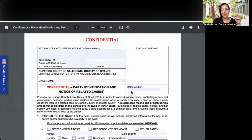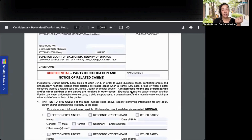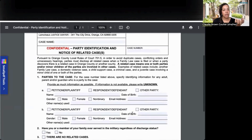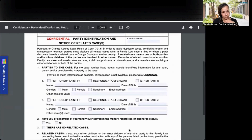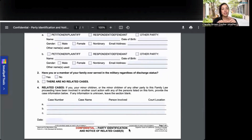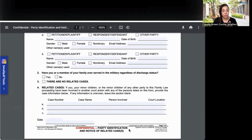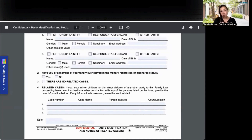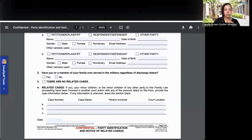Now we're on to Orange County. Like many of the others, they want to know information about you. But they also want to know if there are other related cases — for example, is there a domestic violence case related to this? Maybe there's a restraining order, or another case in their courts, maybe with CPS. If there are, you're going to list them there. If there aren't, just leave that blank and move on.